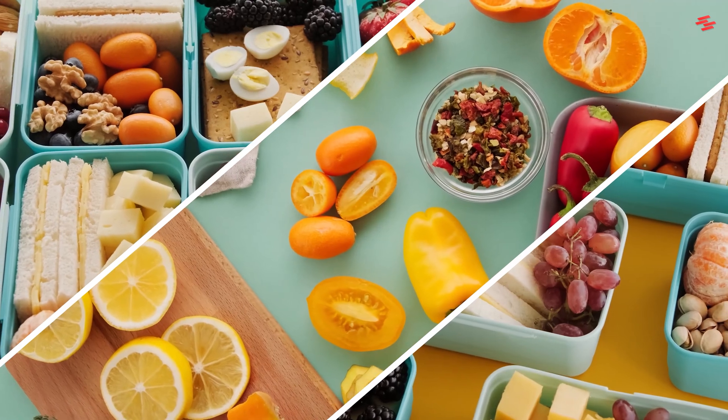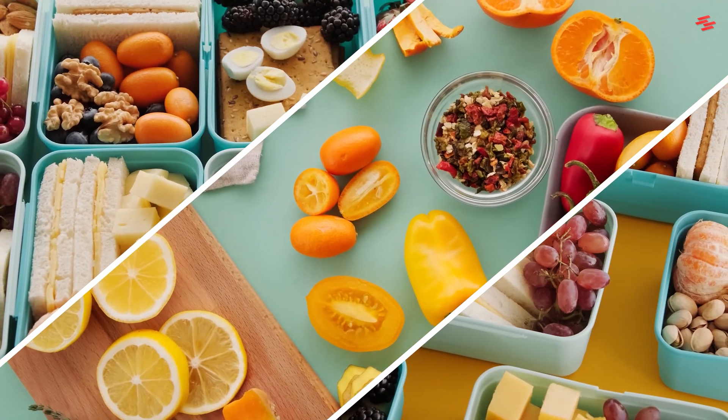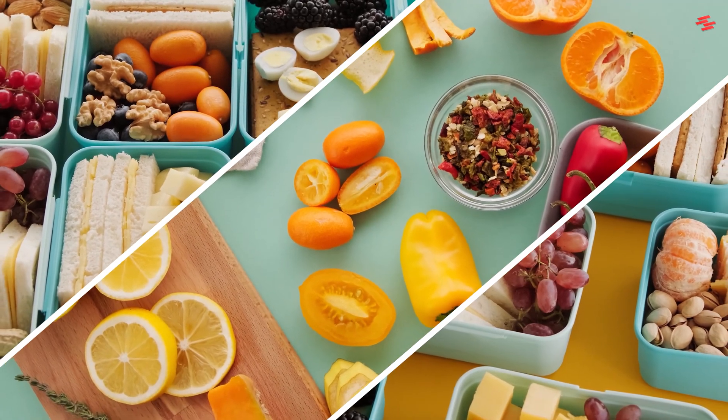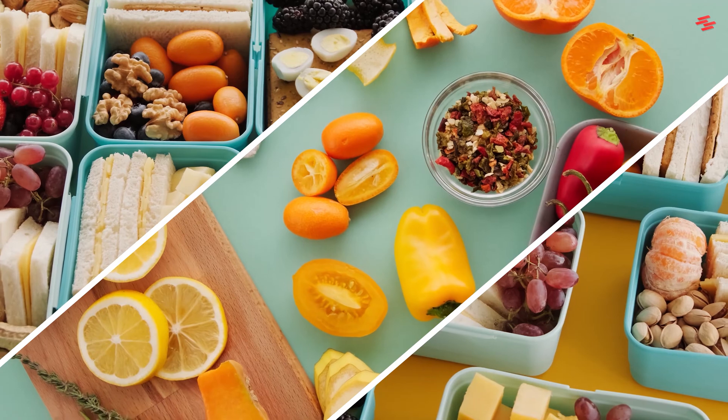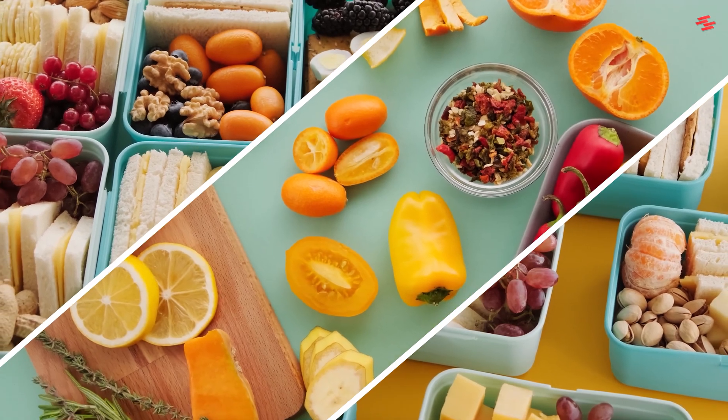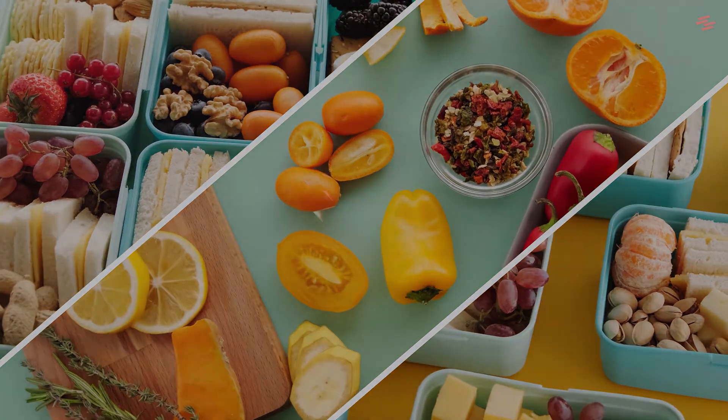Hello guys, welcome back to another super fast Premiere Pro tutorial. Today I'm going to show you how to create this split screen effect in Premiere Pro.